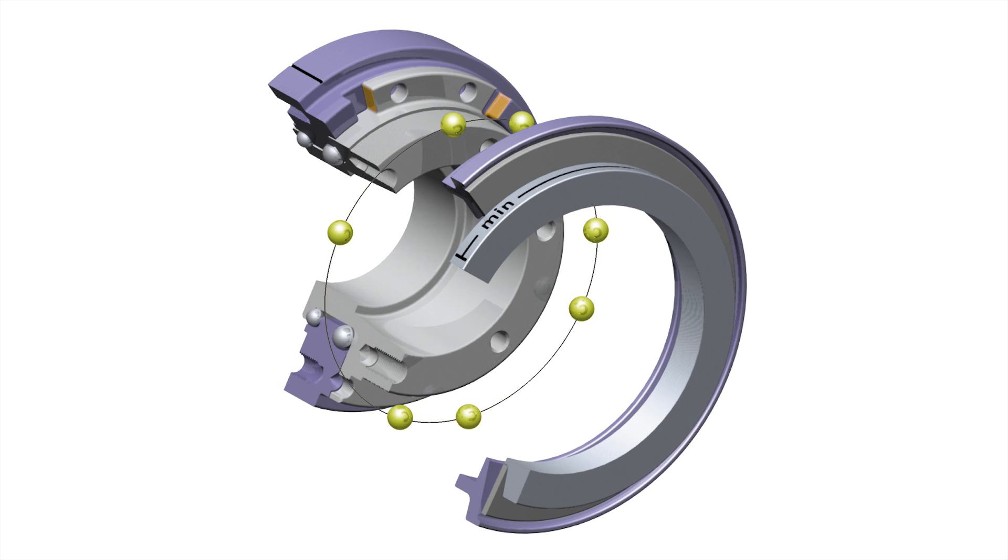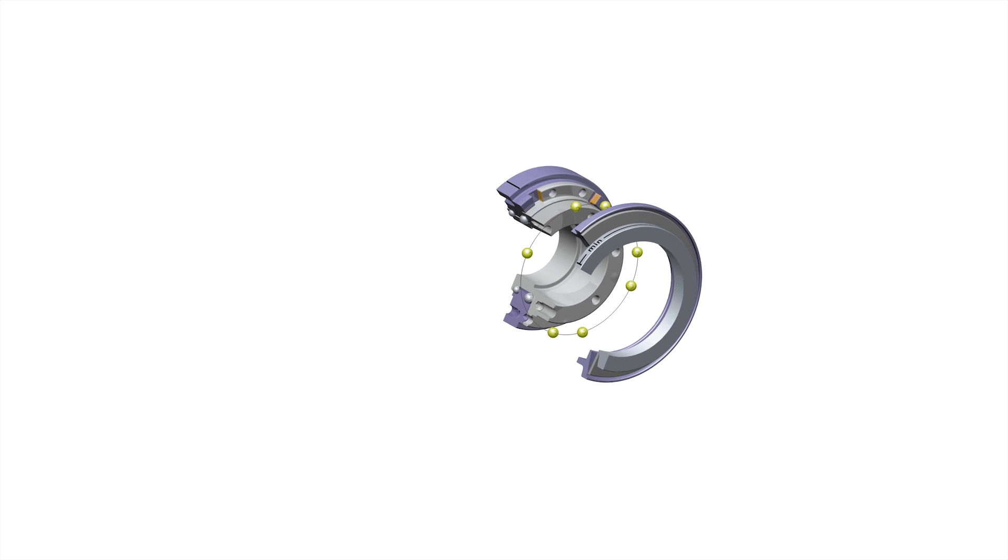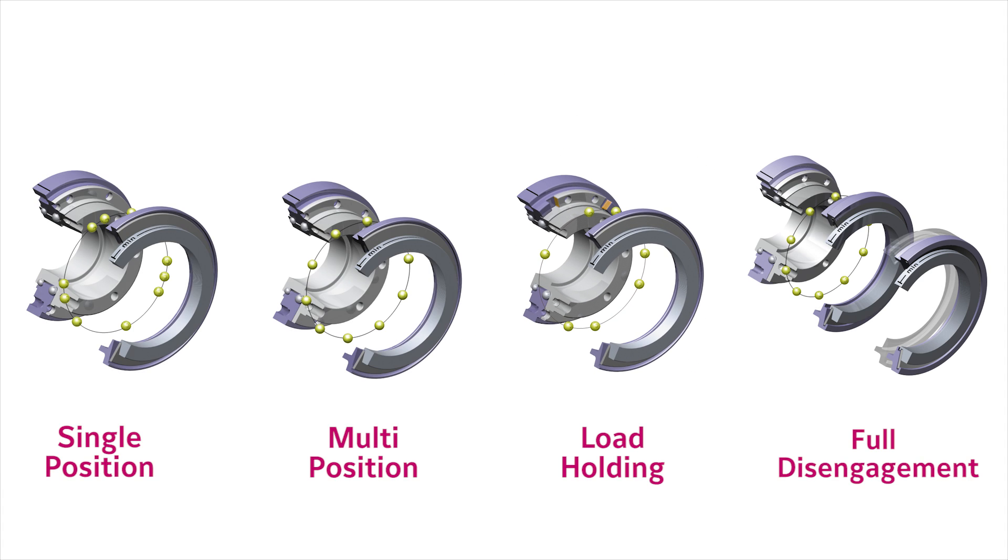The load holding version is a specialty variety which only disengages the load for a few degrees of free rotation before internal teeth engage, blocking the coupling from freely spinning. Often referred to as an overload detection device, the load holding version is for specialty applications. Contact R&W for more information.